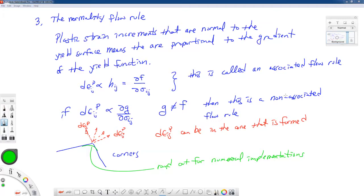That wraps up this lecture. The big takeaway is the normality flow rule: if we can define our yield surface by a functional form of stresses f(σ_ij), and take the gradient ∂f/∂σ_ij, then the plastic strain increments point in that direction and are proportional to that vector. The exact proportionality will be determined based on different situations and the hardening characteristics of the material.